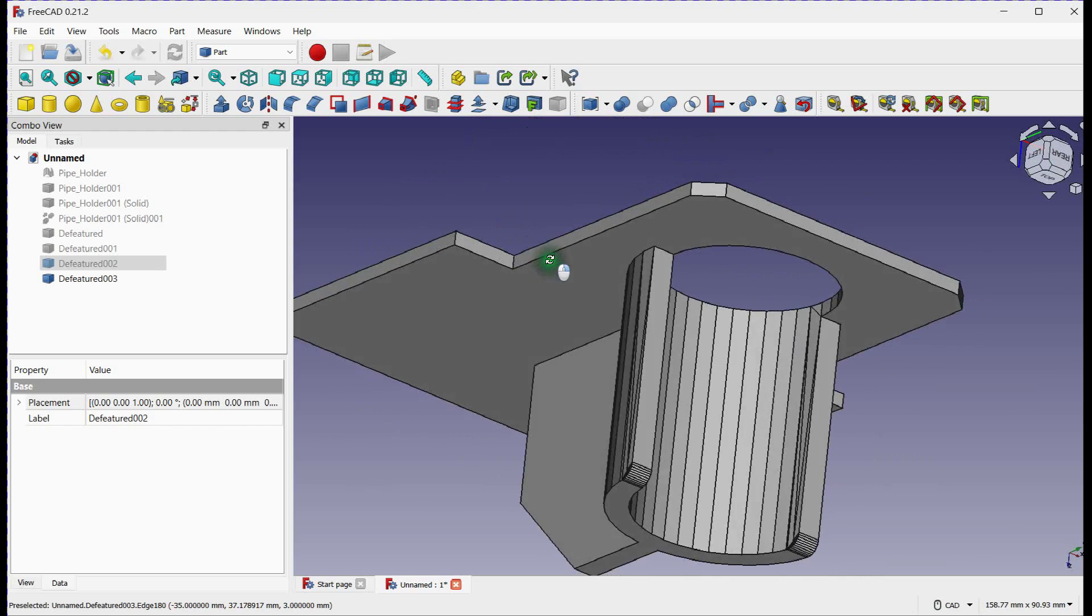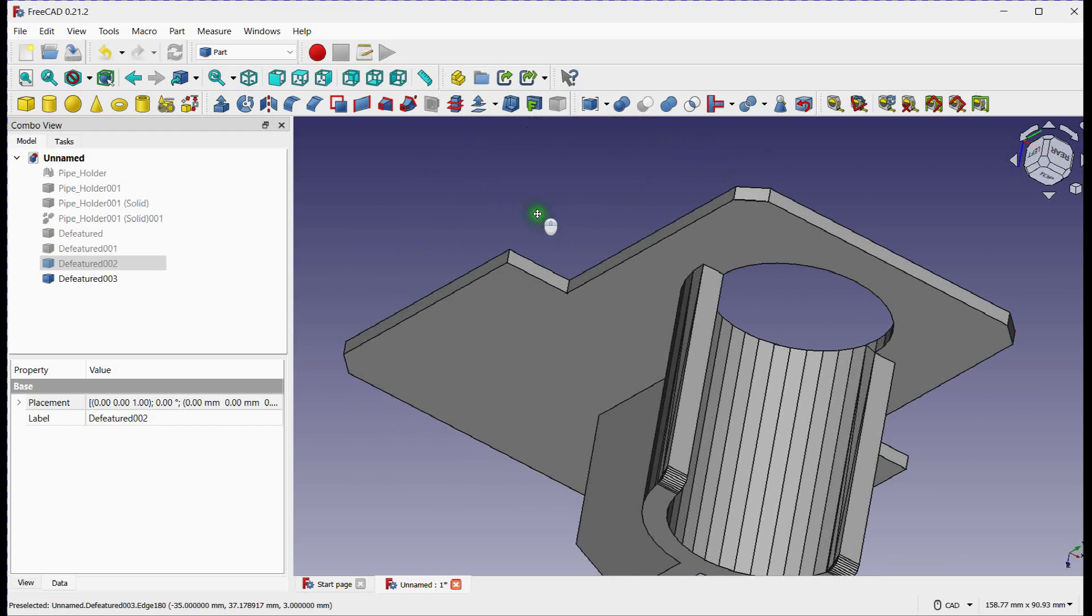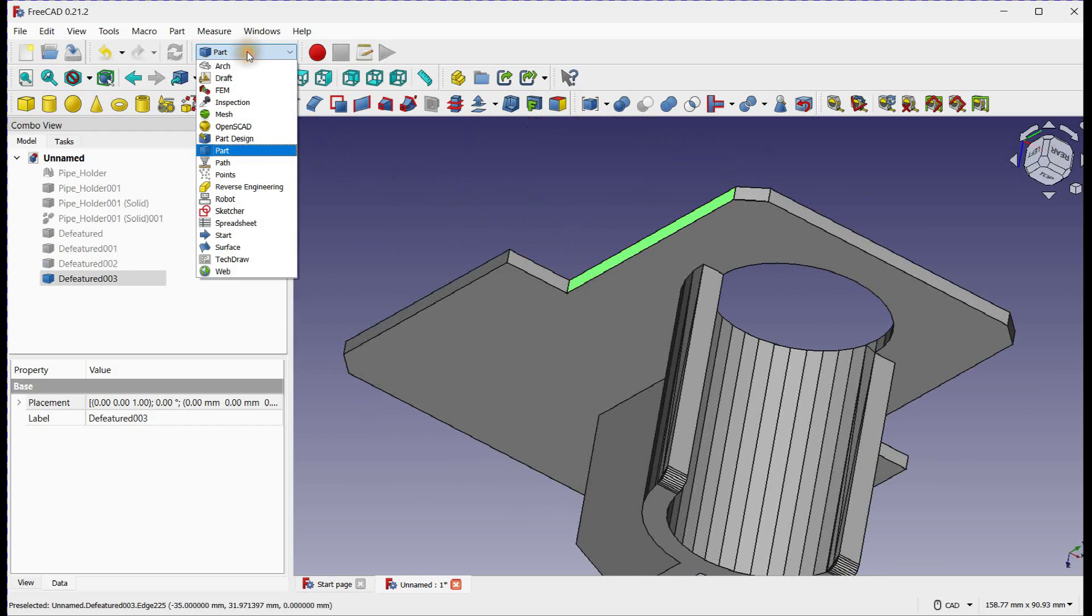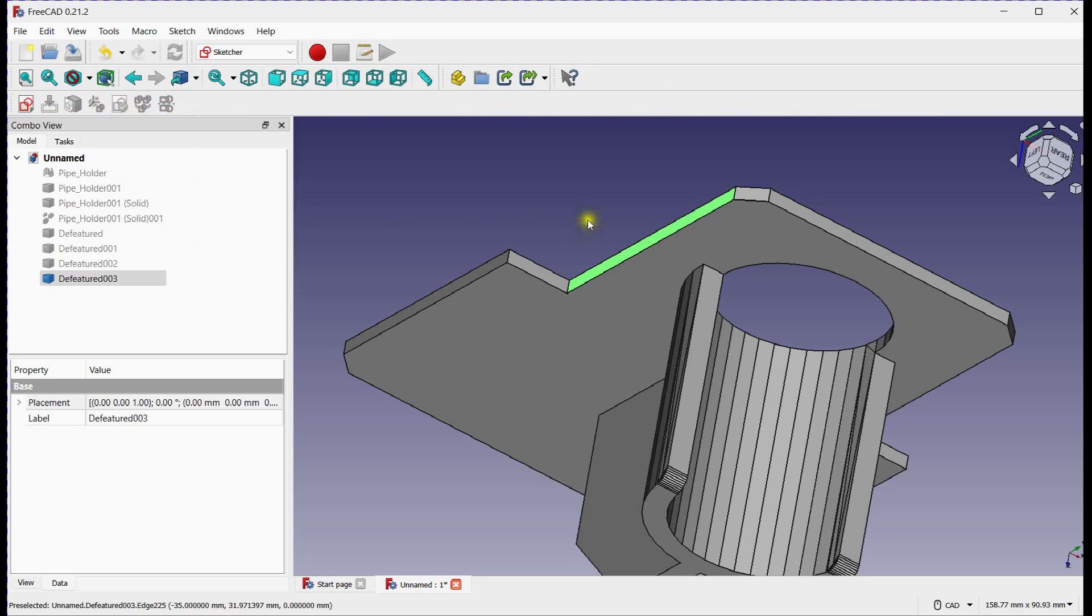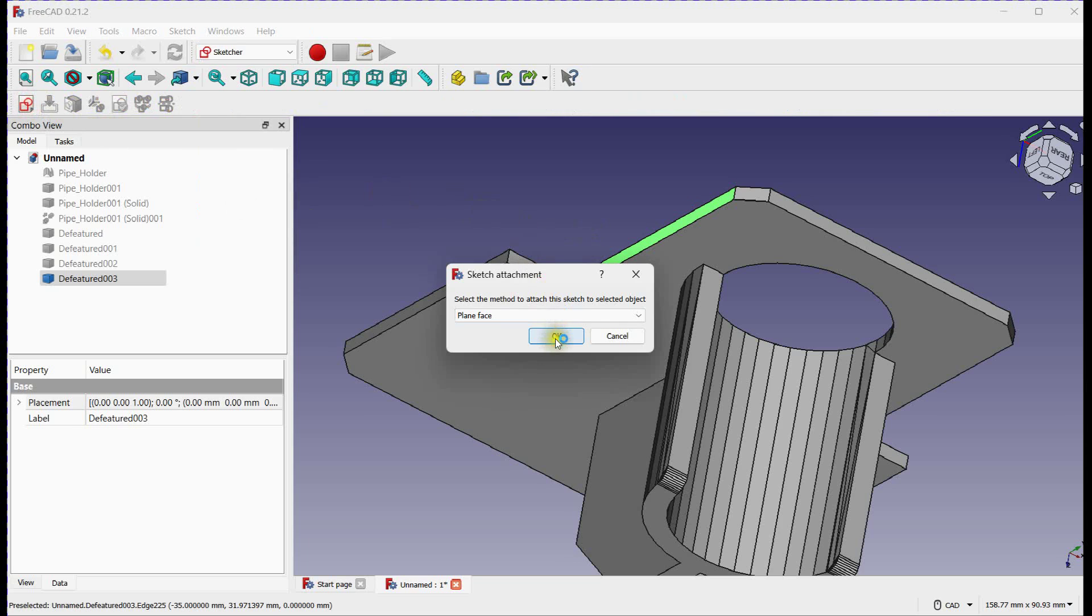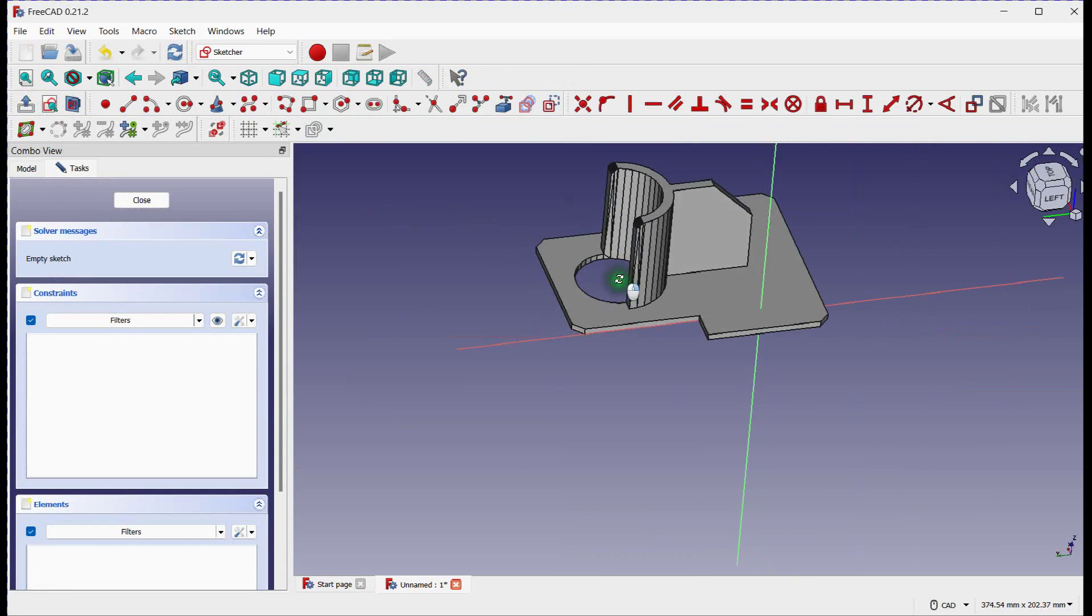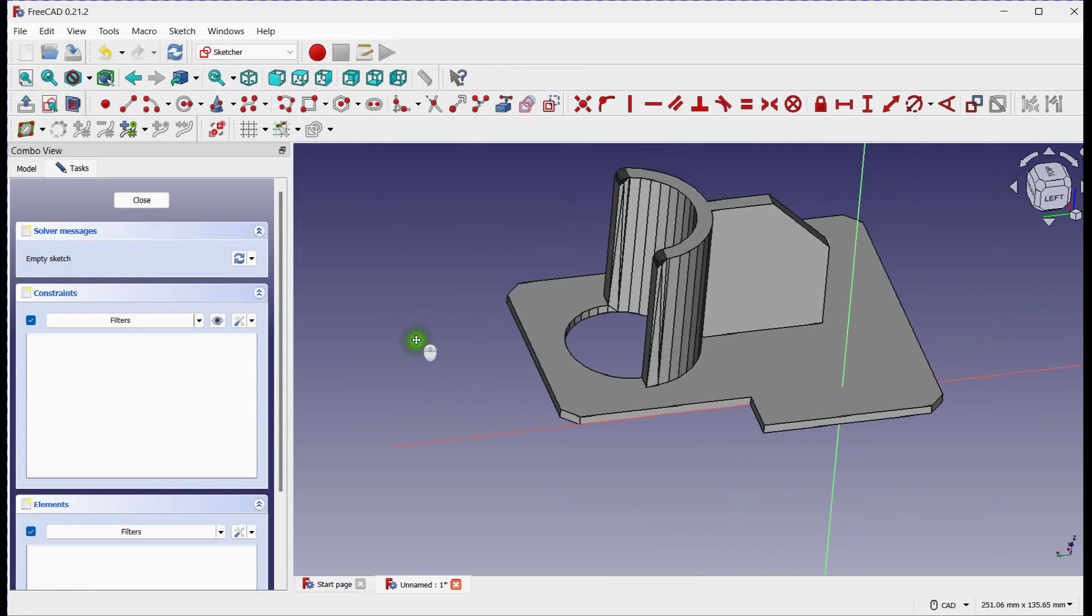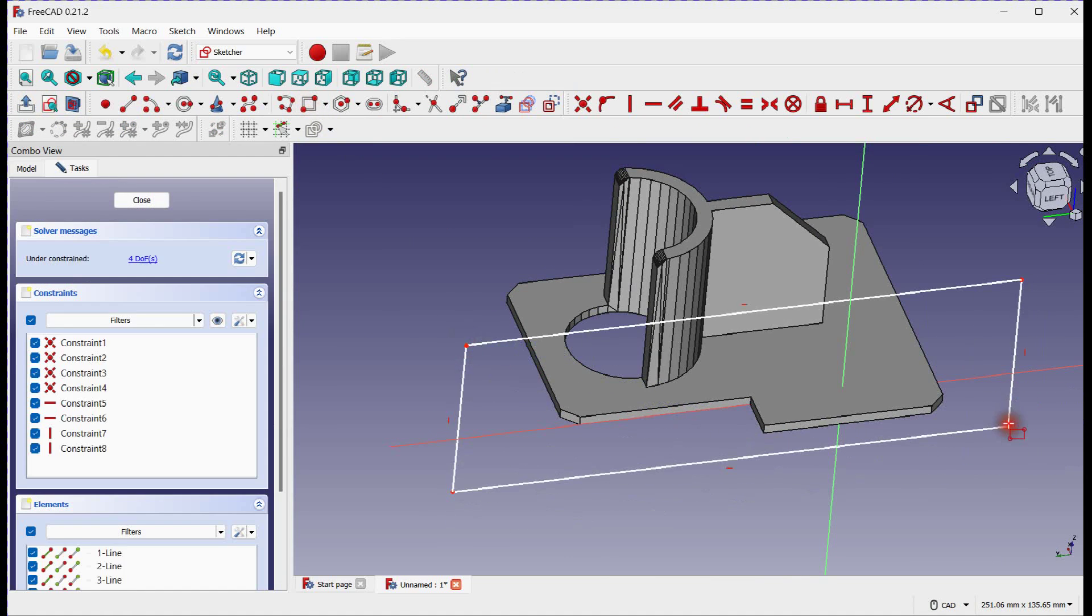Next, we will define cut sections to slice this part. Select Sketcher Workbench. Draw a rectangle to serve as the slice plane. Close this sketch.